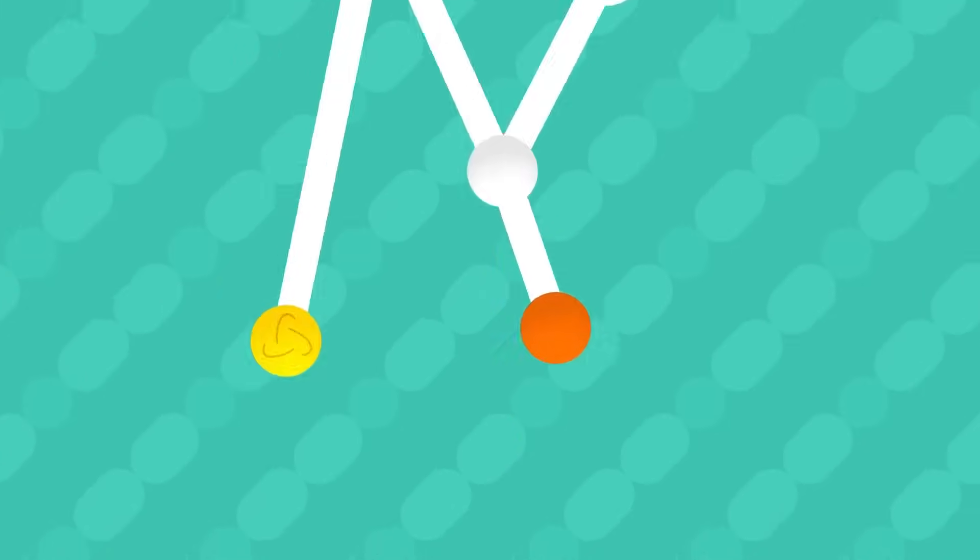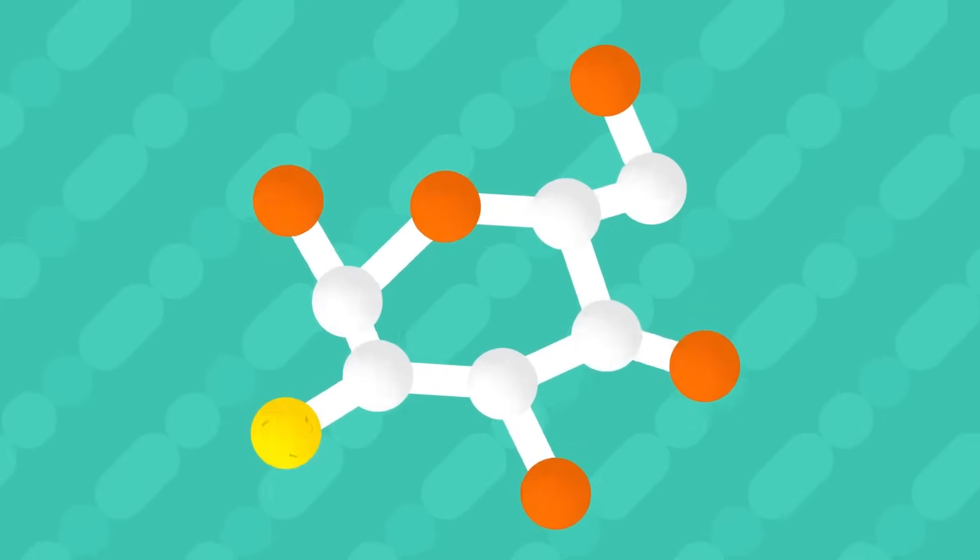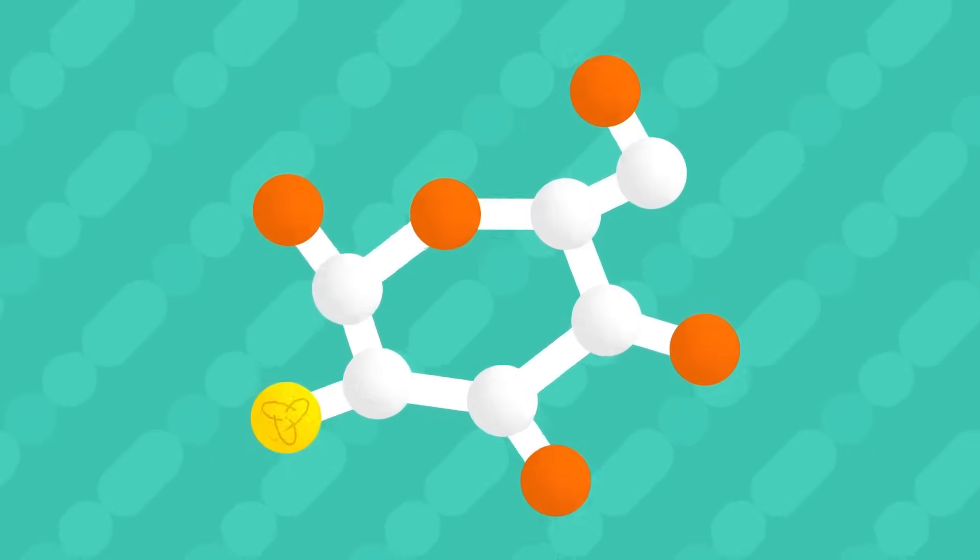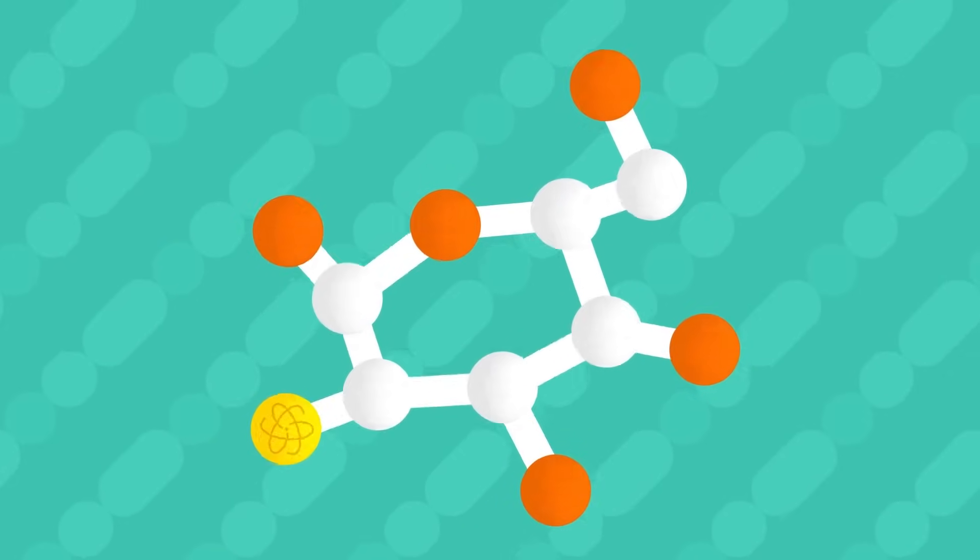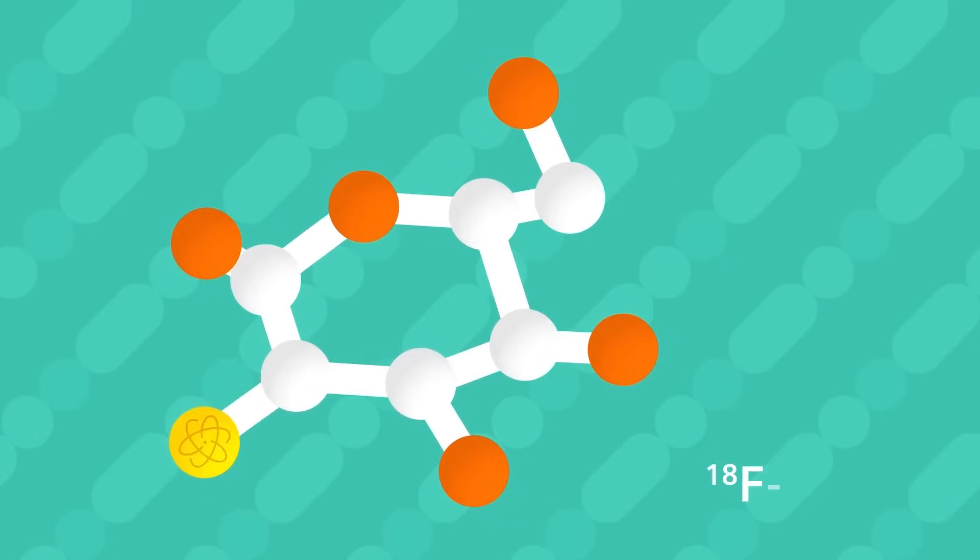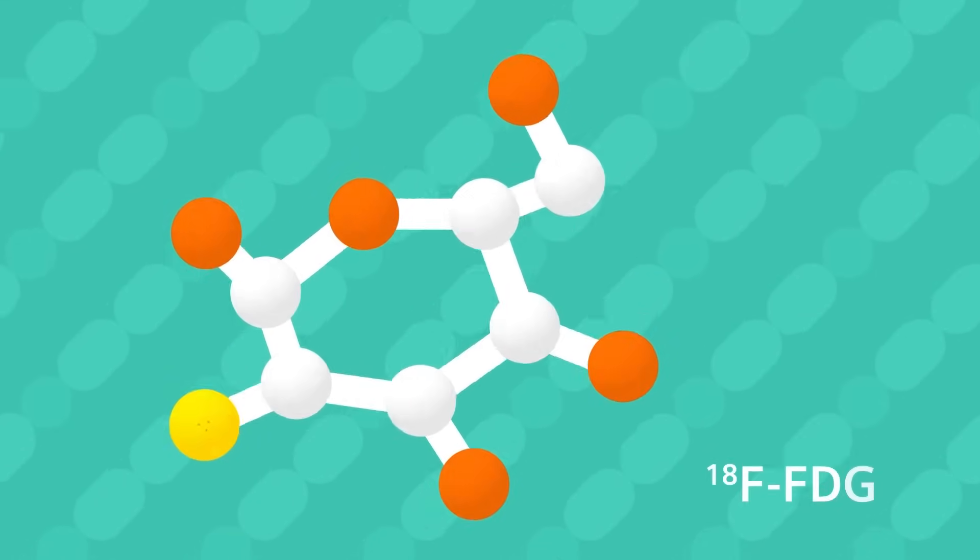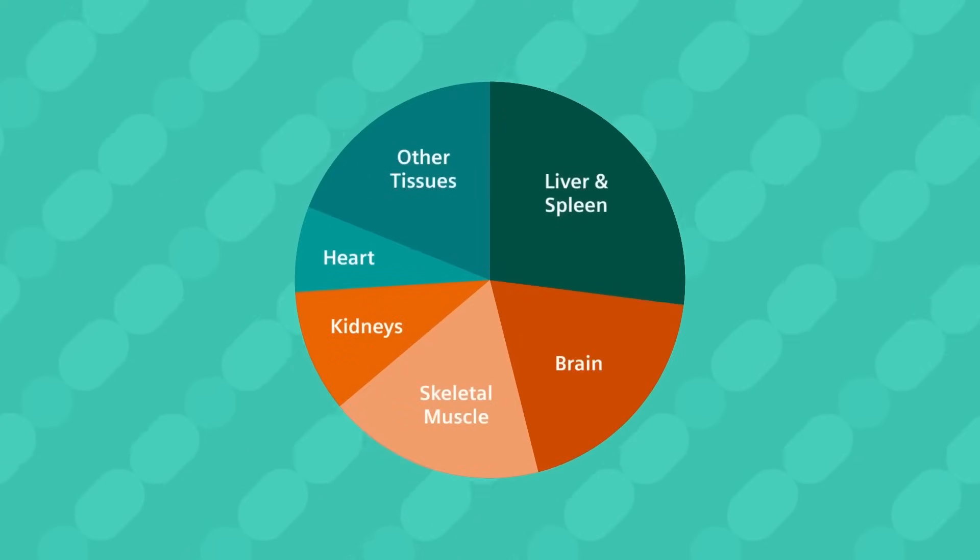In principle, any biomolecule can be a tracer. Most often, however, radioactive-labeled glucose is used, so-called 18F-FDG, which accumulates in tissues and organs with a high energy demand.